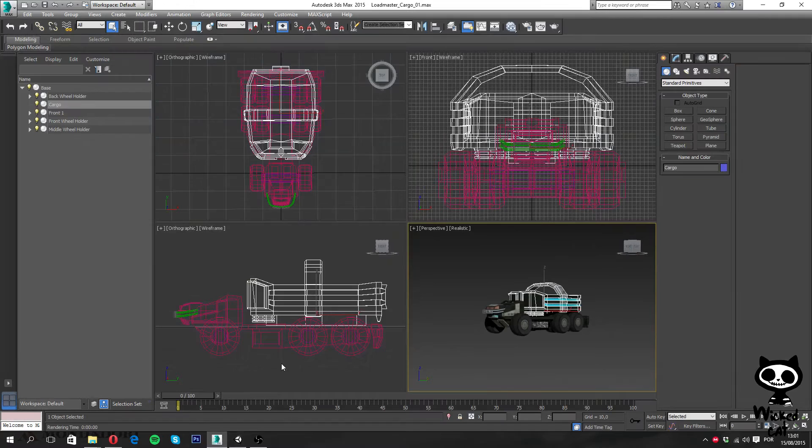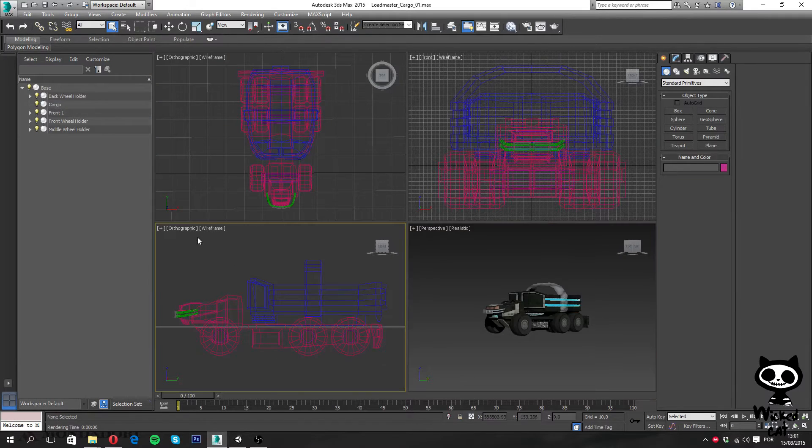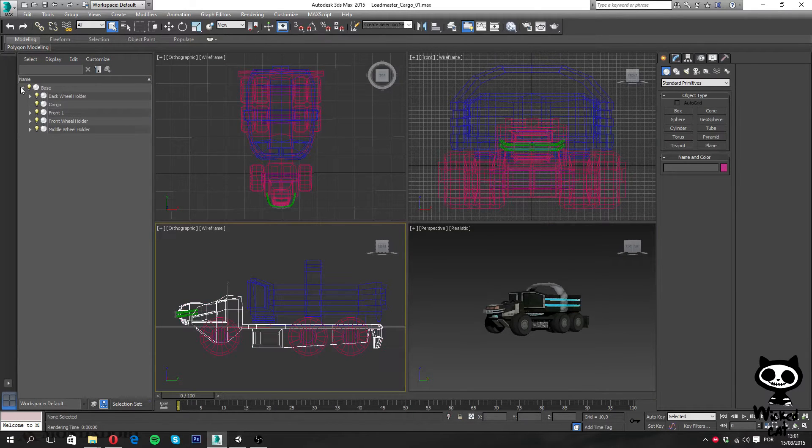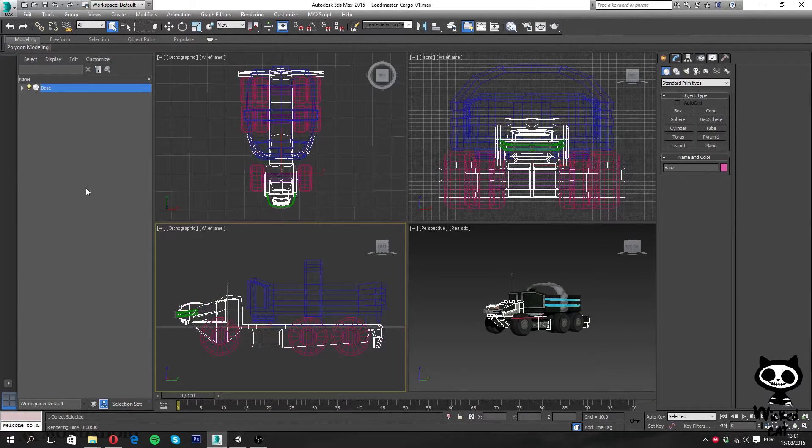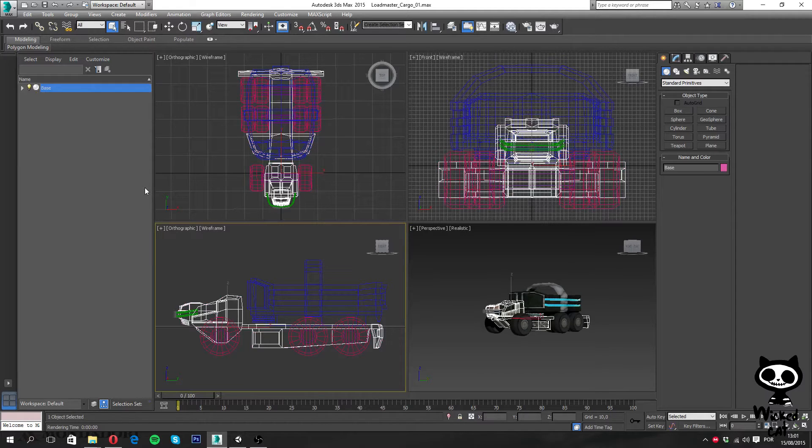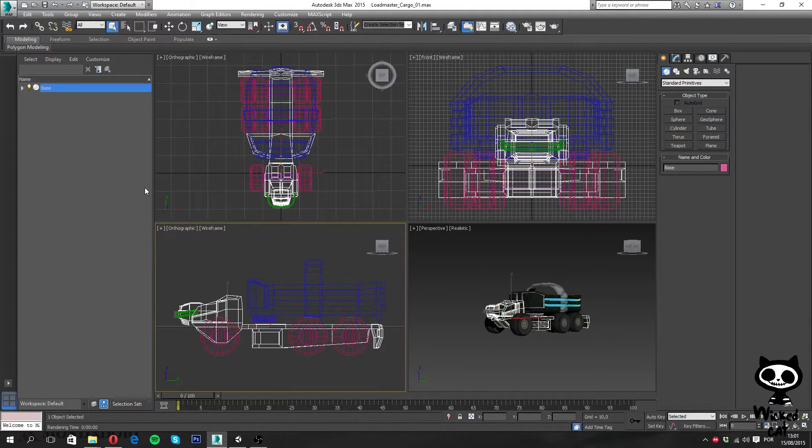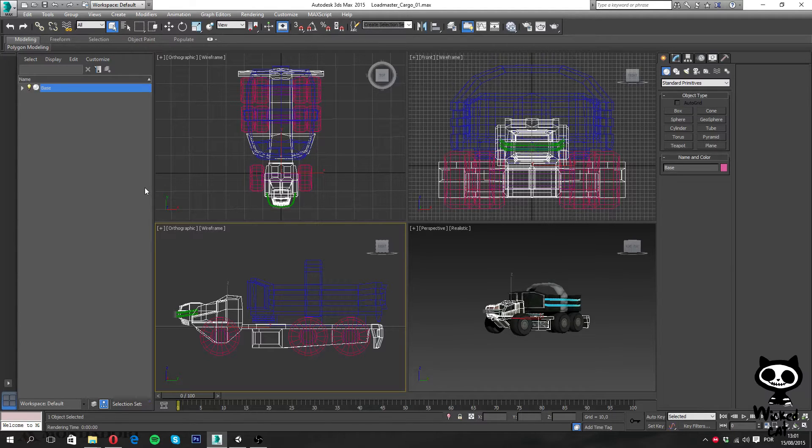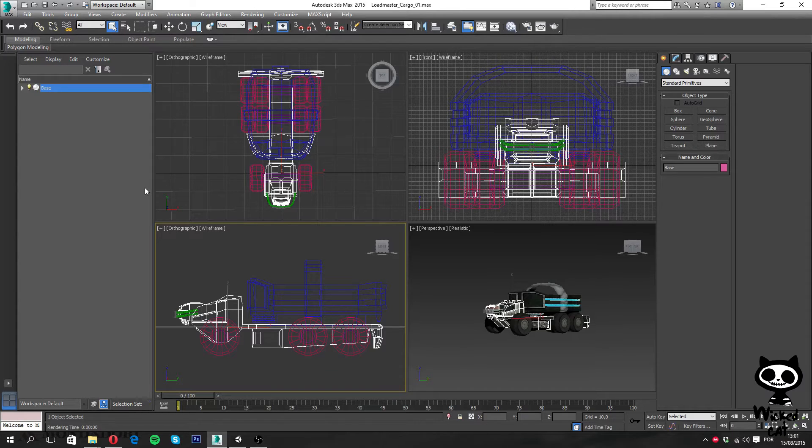Now as you guys can see here, I'm not on Unity anymore but on Autodesk 3ds Max 2015. I'm going to use Max on this video because it's the software I use for 3D modeling. However, feel free to use Maya or Blender, the process should be similar.